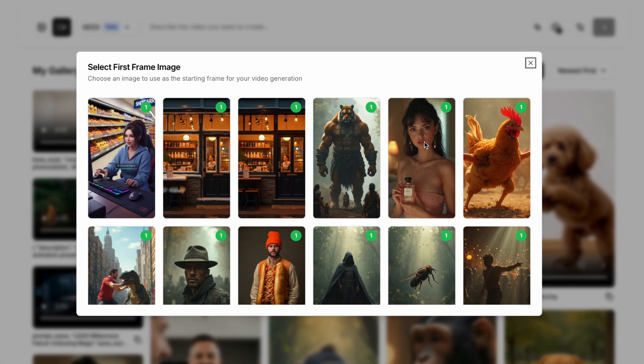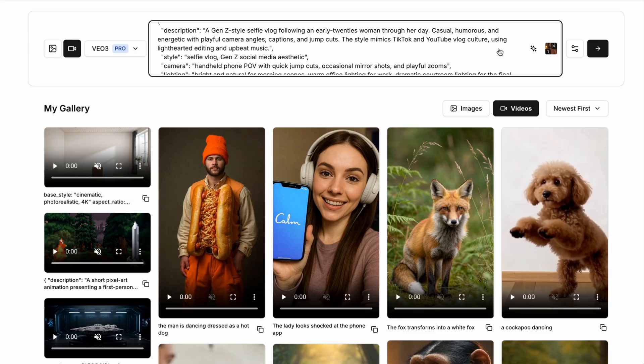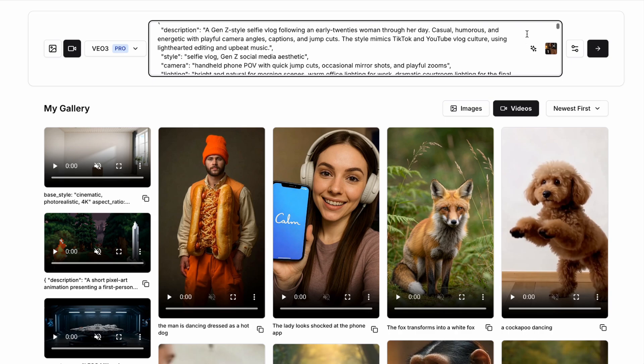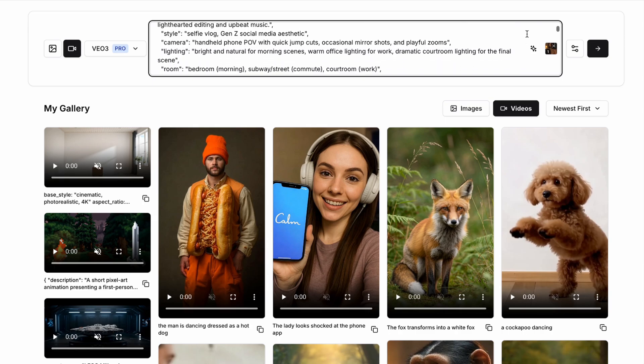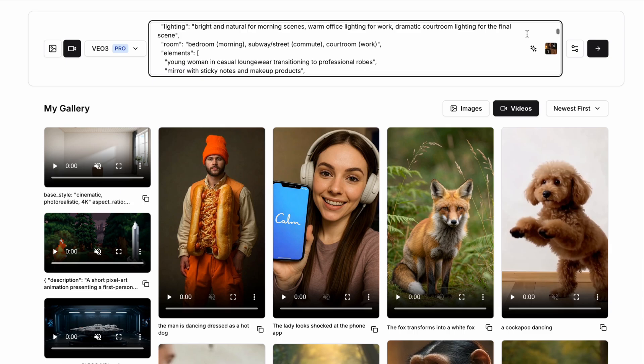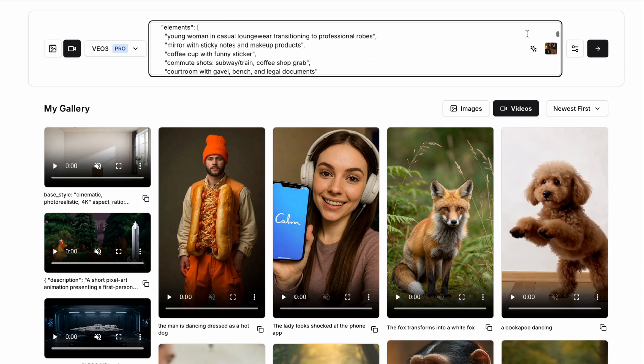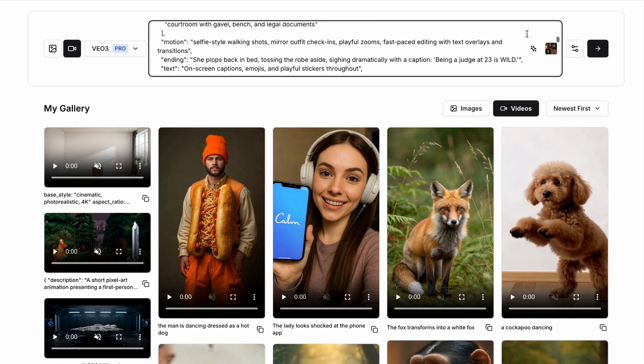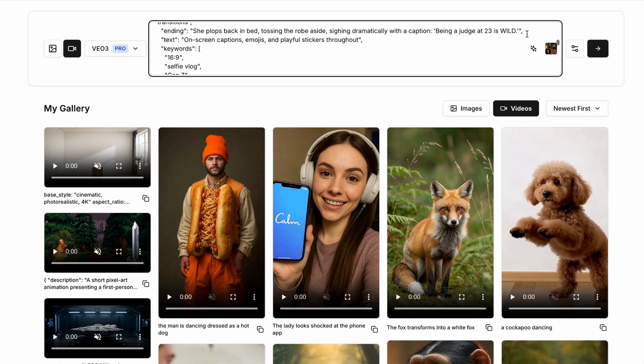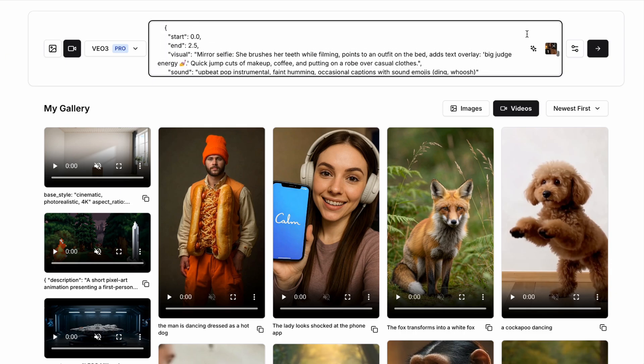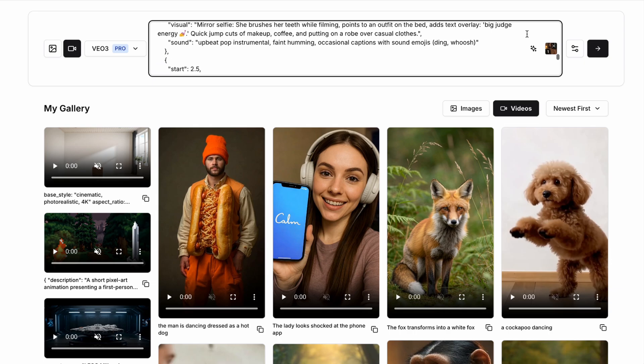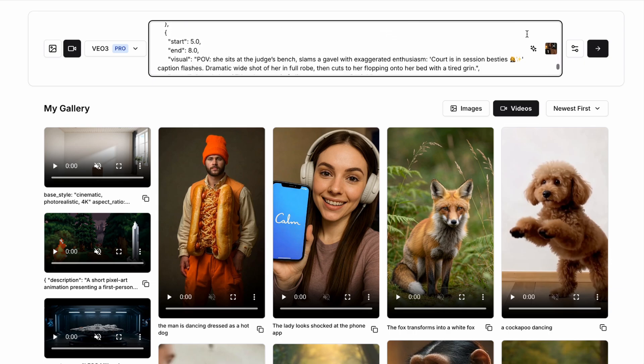And I could use something like a description where it says a day in the life of a particular person talking through what they're doing. The first scene is them at home getting ready for work. The second scene is them going into work. And then the final scene is them in work as a judge or a lawyer or whatever it is you want.